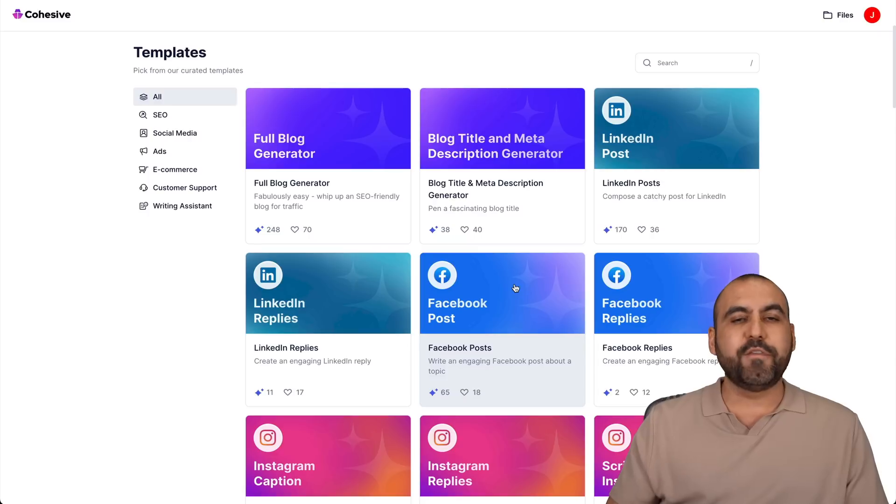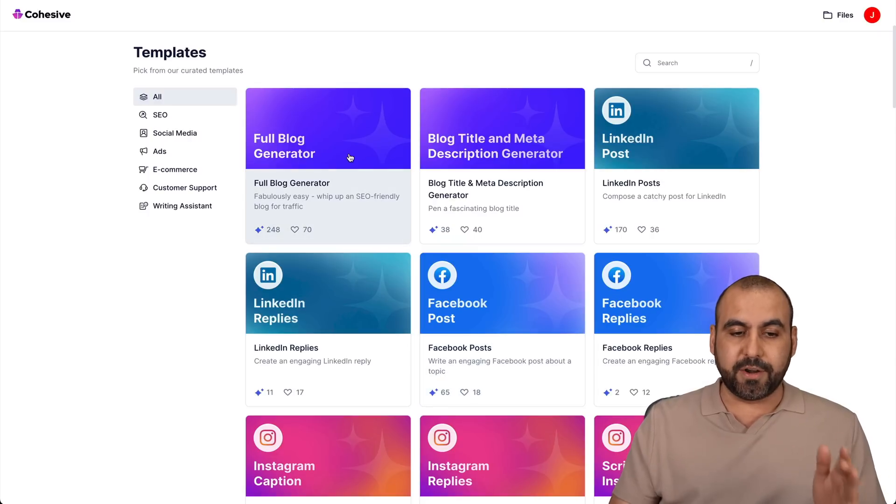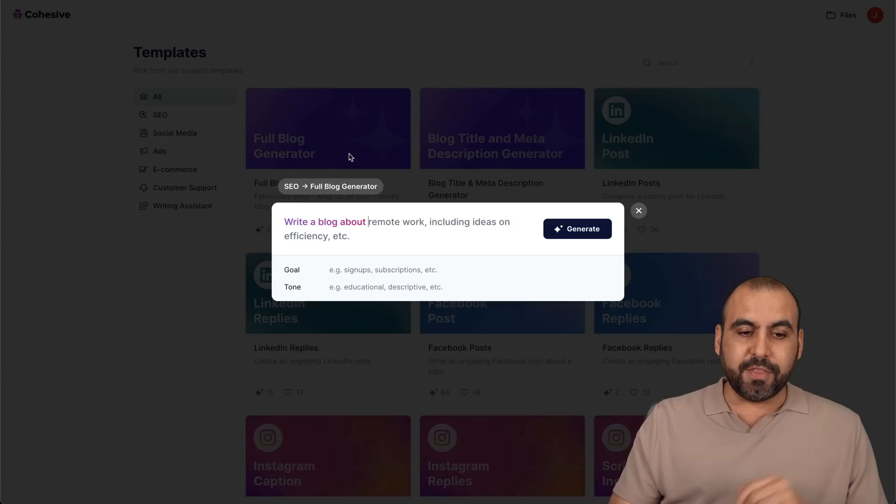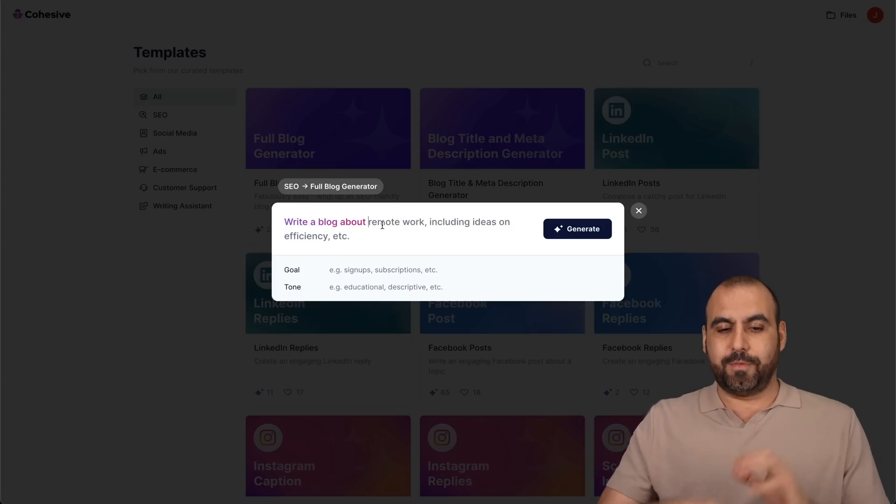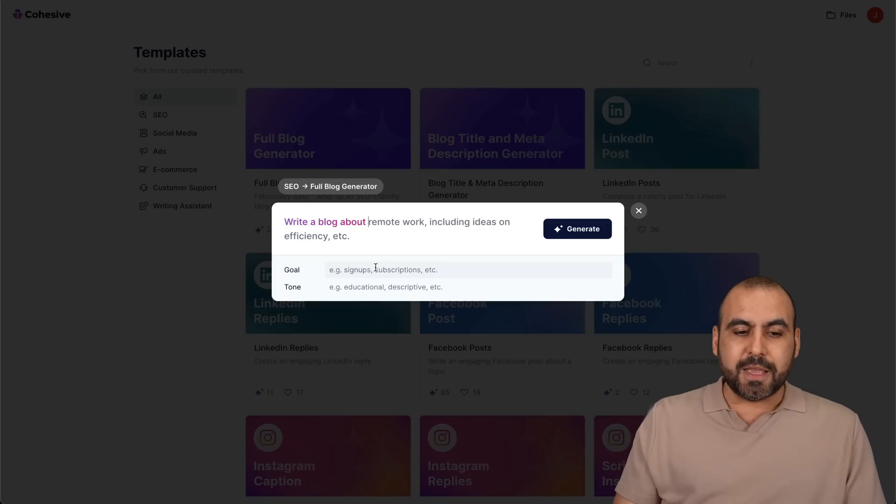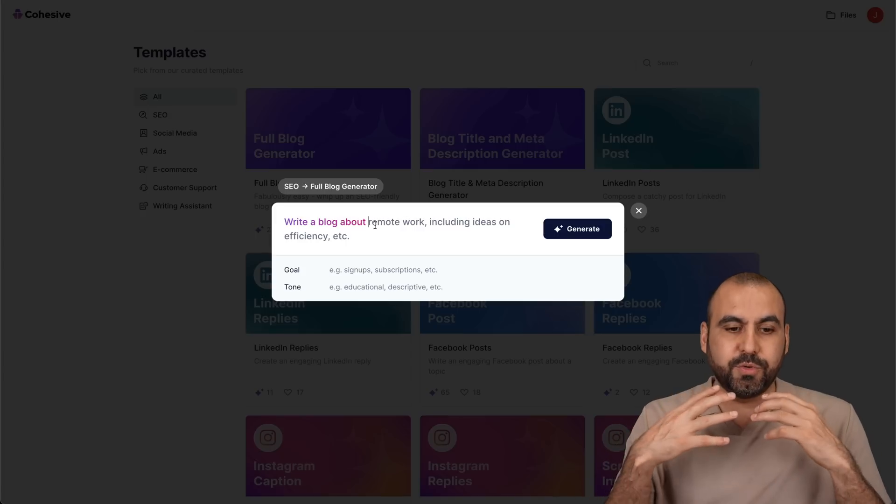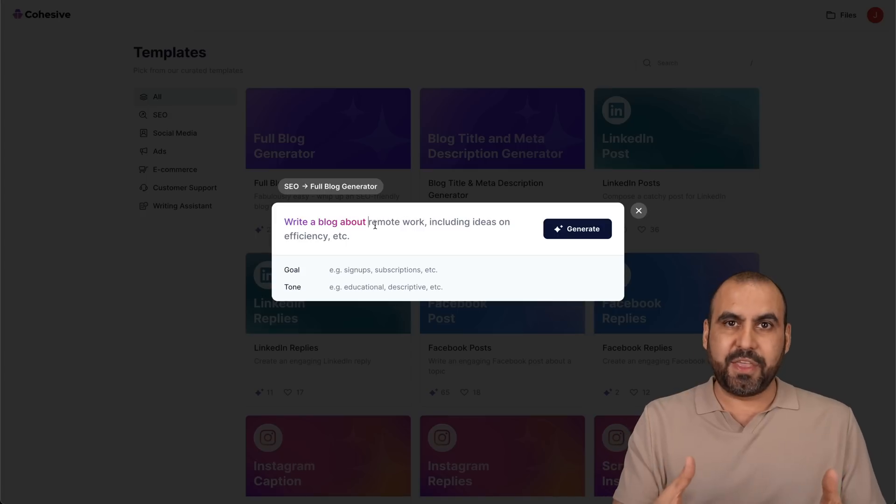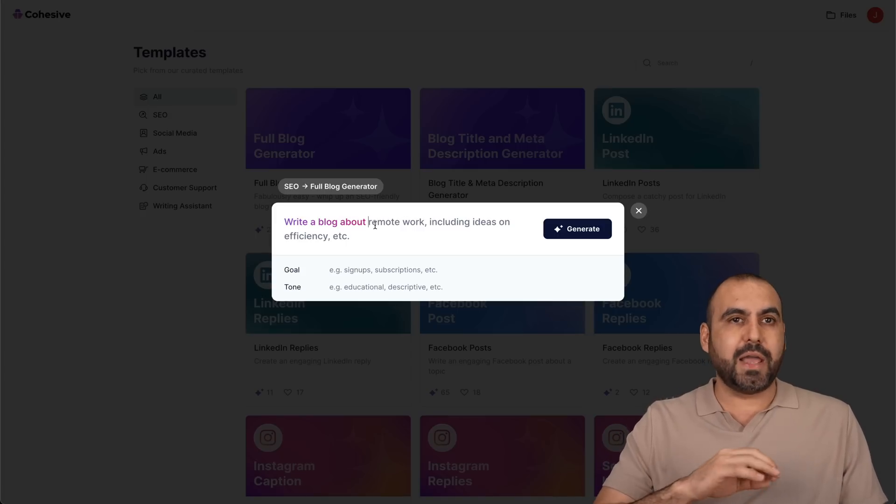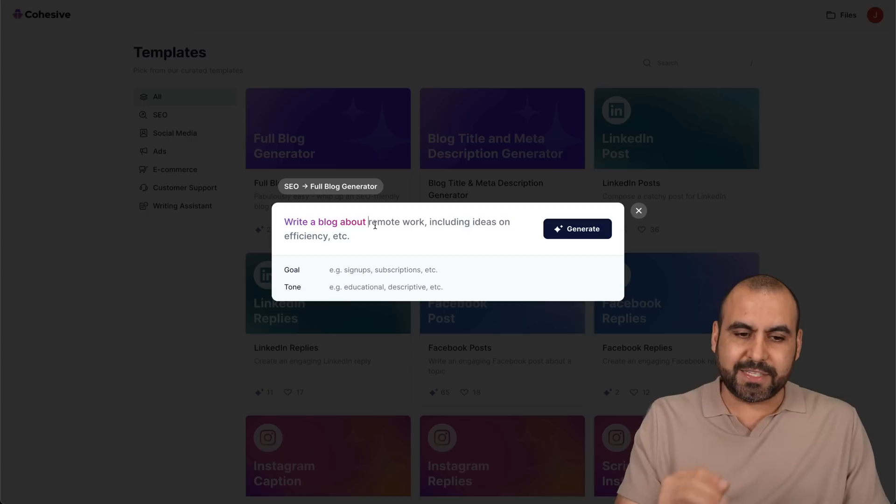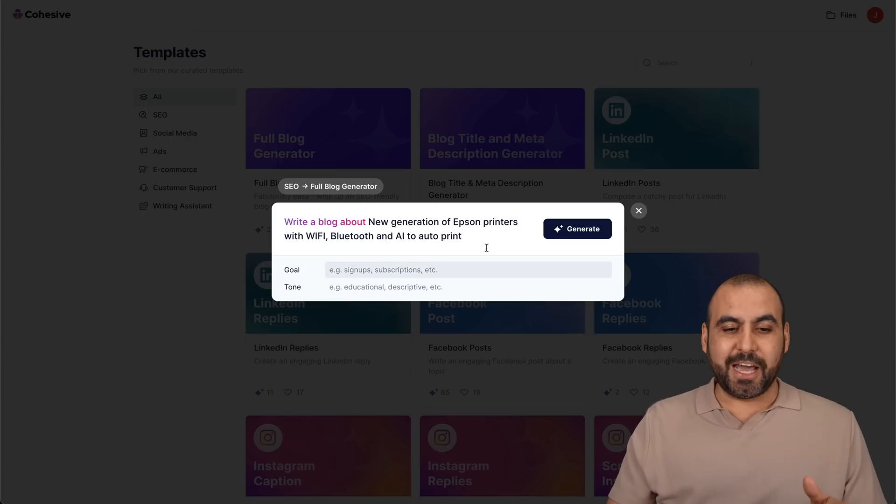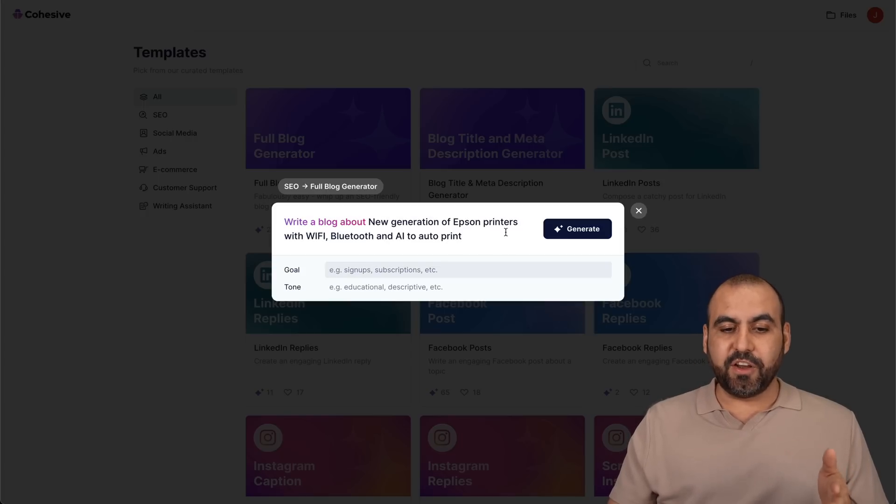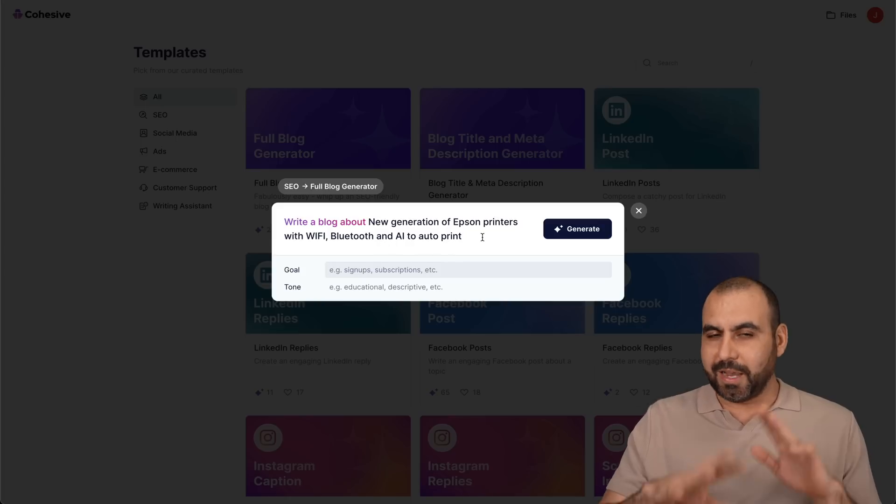Let's get started with one of these. For example, if I wanted to write a full blog generator, I'll click on this. And like I said, they make it easy. They tell you what you might think of writing. You have your goal and your tone. So let's try to think about something to write. So let's say I want to talk about Epson printers. So let me go ahead and write something. So I just thought about this title: New generation of Epson printers with Wi-Fi, Bluetooth and AI to auto print.